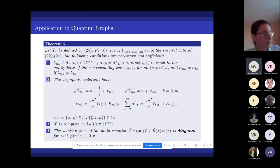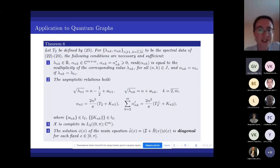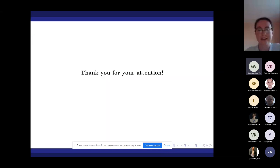I think I have finished. Thank you for your attention.